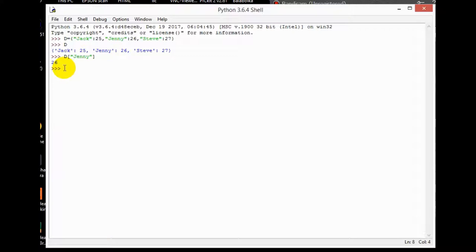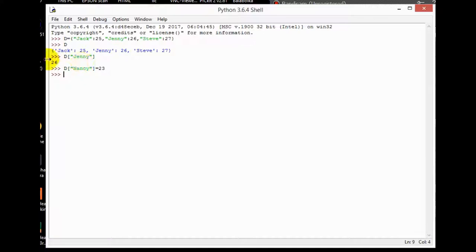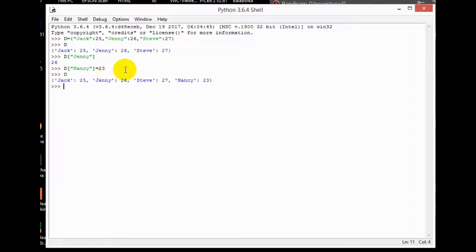Now how do we add a new person with their age to my dictionary? Suppose I forgot to add someone before and now I want to add them. I simply type D and then in square brackets the name — let's say 'Nancy' — and set it equal to her age, which is 23. You can see it is now added to the dictionary.